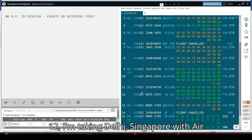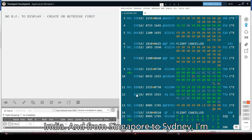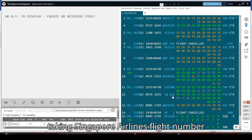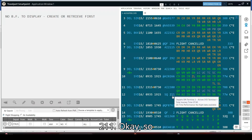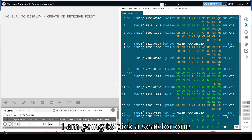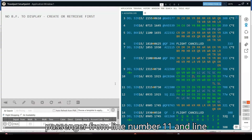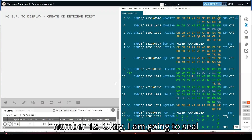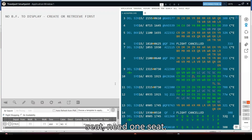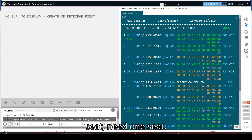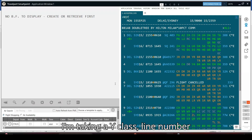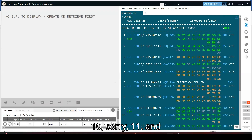I am taking line 11 and 12 — Delhi to Singapore with Air India, and from Singapore to Sydney I am taking Singapore Airlines flight number 211. I am going to pick one seat in Y class on line number 11, and again Y class on line number 12.